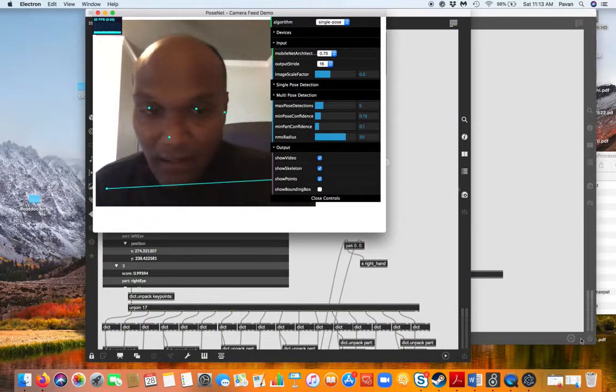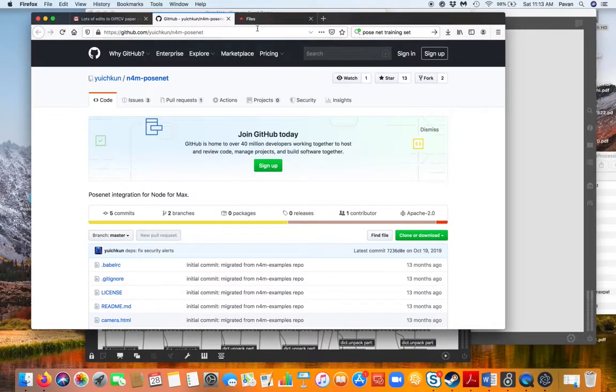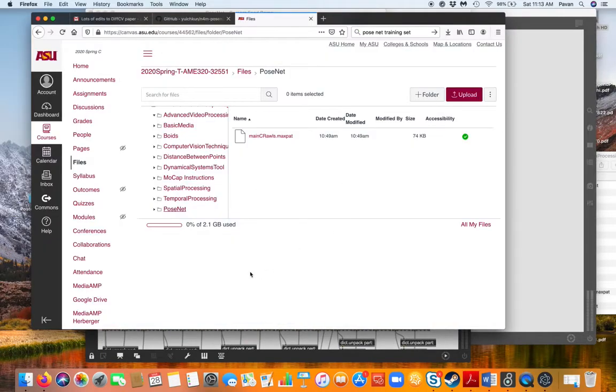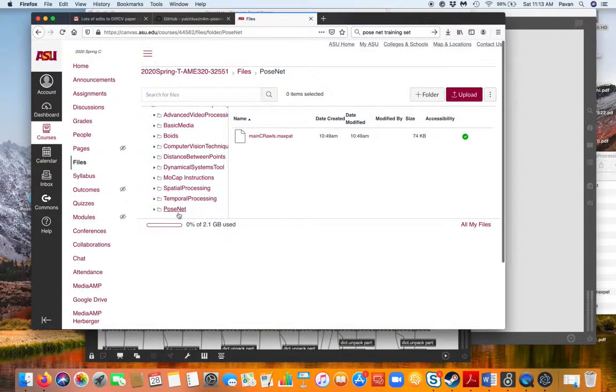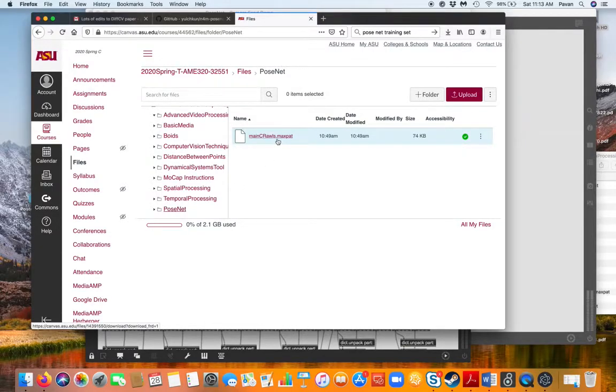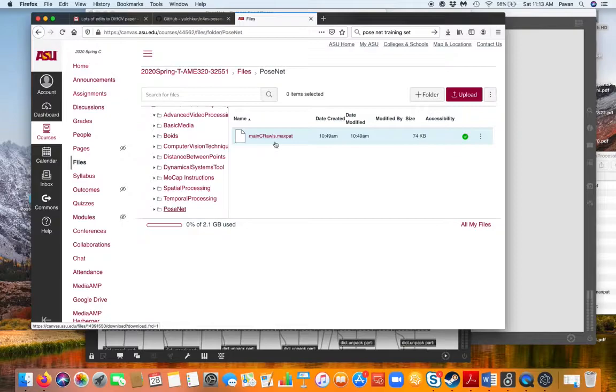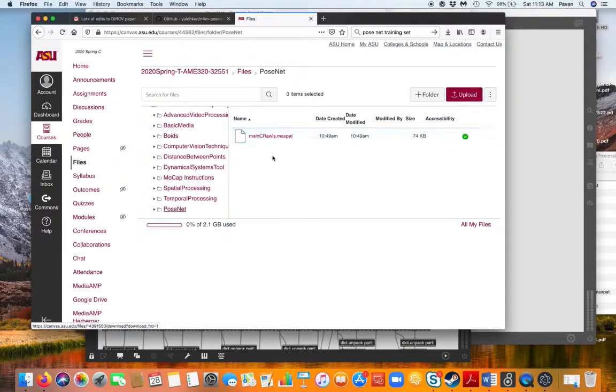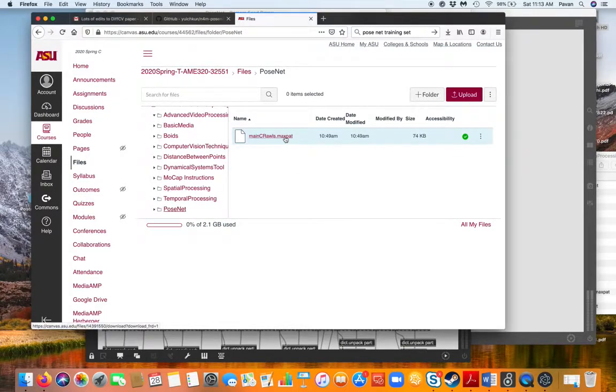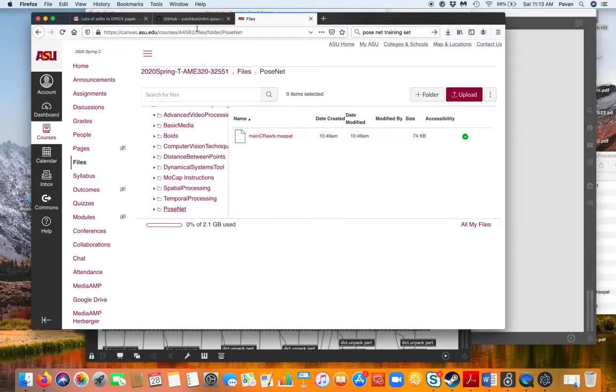What do you need to get started? On Canvas we just uploaded a folder called PoseNet, and inside that there will be just one Max patch which is main_cRawls. CRawls stands for Connor Rawls who built us this patch, the final patch where it plugs into PoseNet patches. Download this, but this by itself will not work for you, and I will write up an announcement on how to get the whole thing running on your computer.